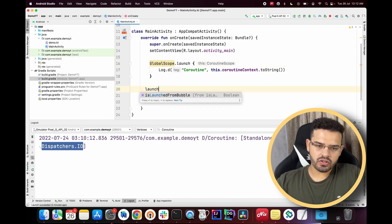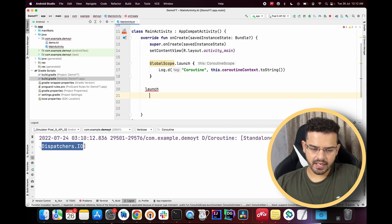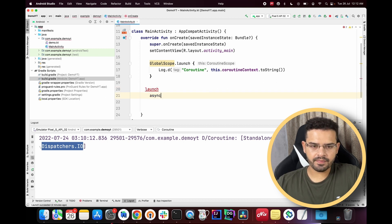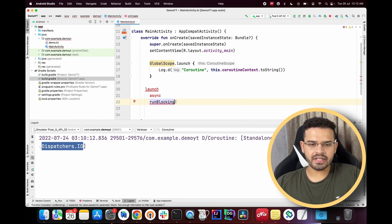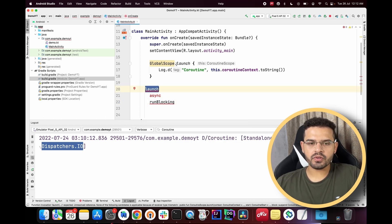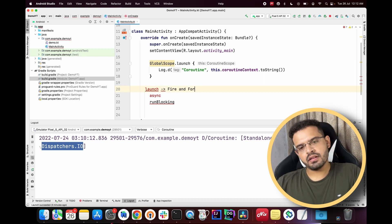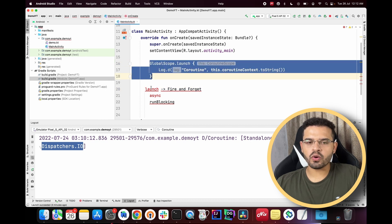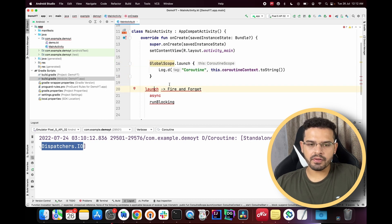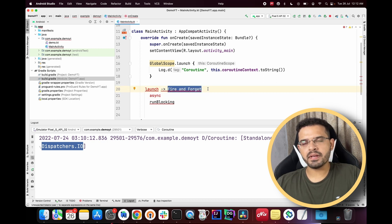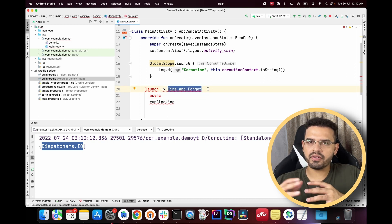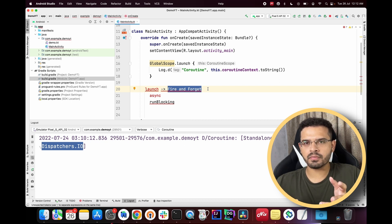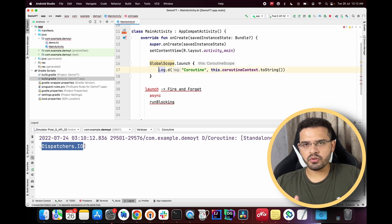These three are the most commonly used coroutine builders. `launch` is known as 'fire and forget' — if we launch a coroutine using the `launch` keyword, we won't get anything in return. We are firing a coroutine and forgetting about it because we are not expecting any return value from that call.